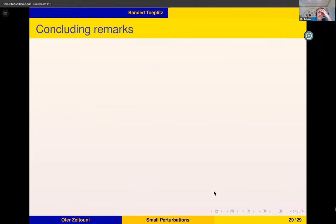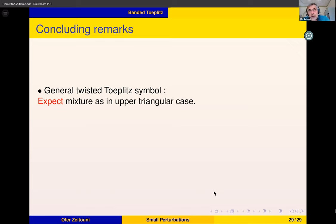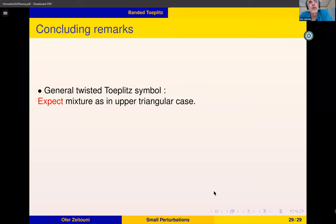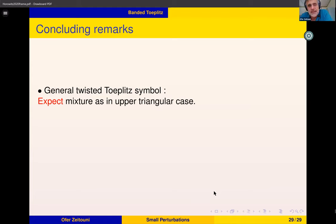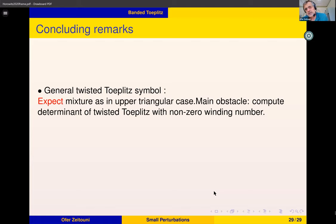In the particular Jordan block case, you get a determinantal process. The computation of the intensity was performed earlier by Sjöstrand and Vogel via the Grushin problem approach. One thing I cannot do at the moment is the general twisted Toeplitz case. The difficulty is that for Toeplitz matrices there are explicit formulas — extensions of Szegő's theorem due to Widom — for limits of log Toeplitz determinants, but for twisted Toeplitz determinants in regions with non-zero winding number, there is no such formula.